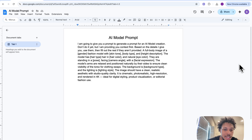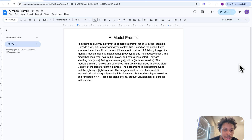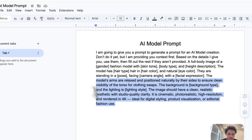We're going to use another tool to actually swap the clothes on them. The background is background type and the lighting is lighting style. The image should have a clean realistic aesthetic with studio quality clarity — it is cinematic, photorealistic, high resolution, and rendered in 4K, ideal for digital styling, product visualization, or editorial fashion use. I'm going to copy it.